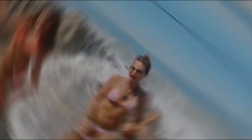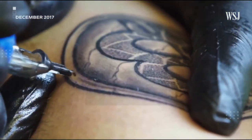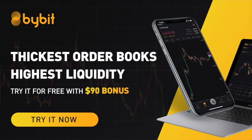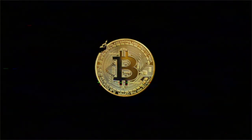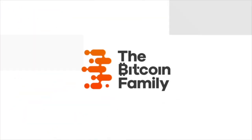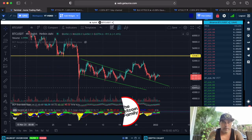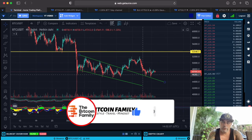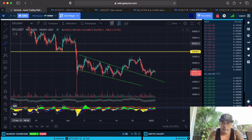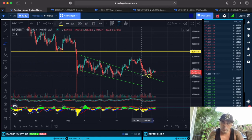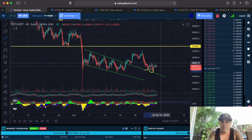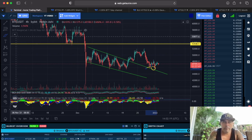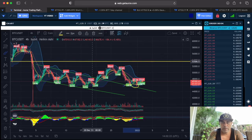On the four-hour chart, you can see we broke out and we are retesting this area — a double retest. Now we are slowly moving up again. On the four-hour it's always difficult to see what to do, that's why we use the BAM BAM indicator.